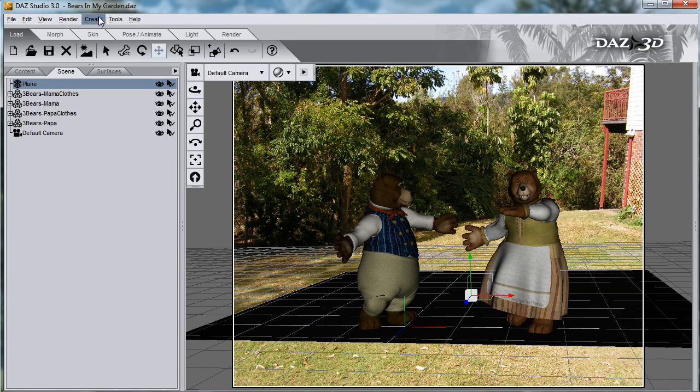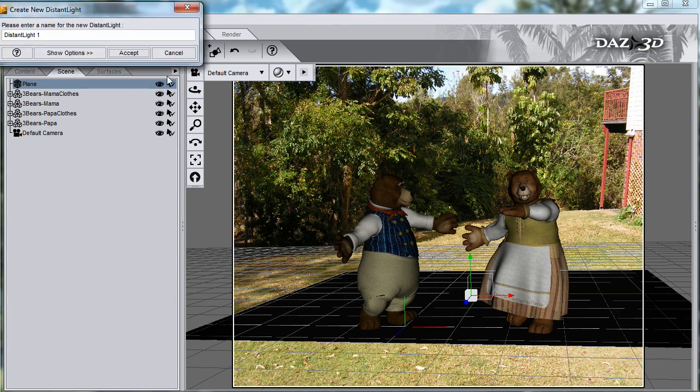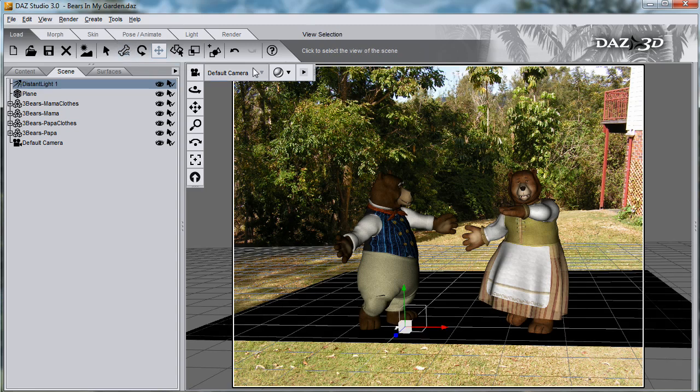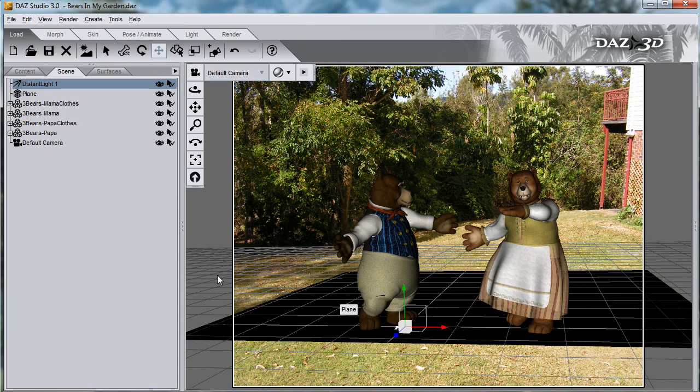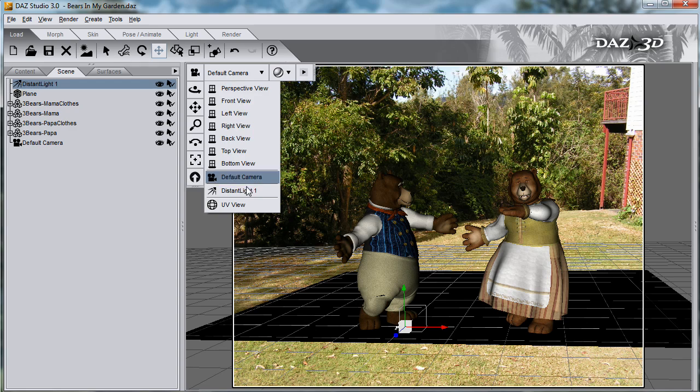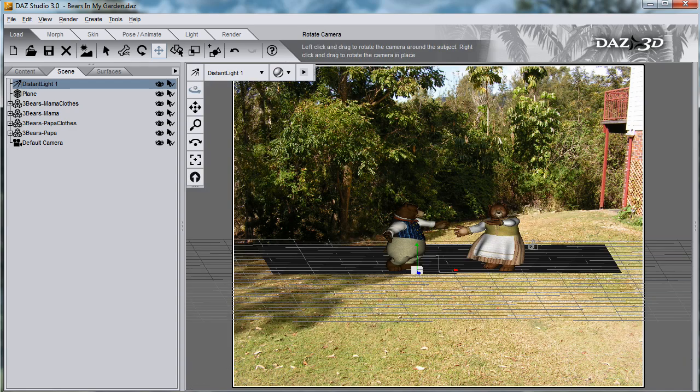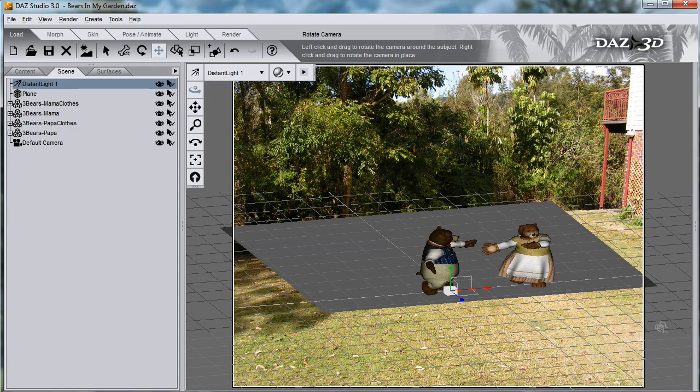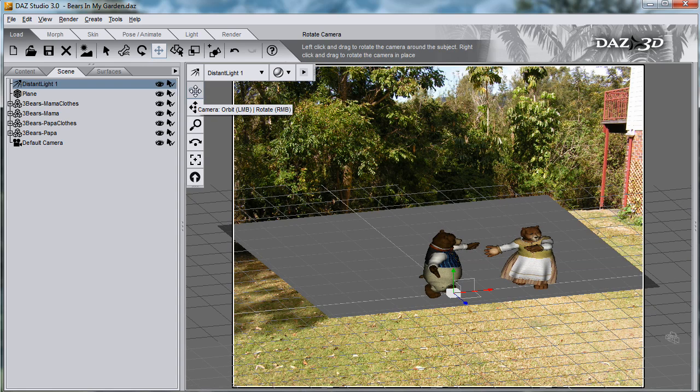And we need a light to create the shadows, so I'll create a new distant light. And the shadows are coming from this direction, so I'll look through the light to try and get the same angle so that the shadows appear behind and to the right of the bears.